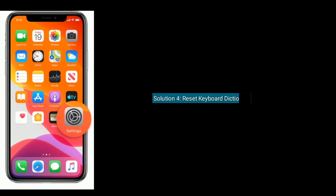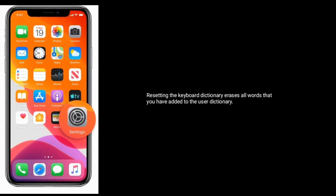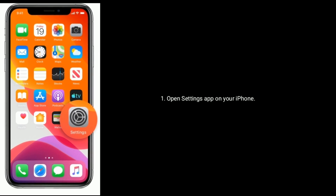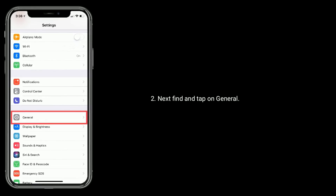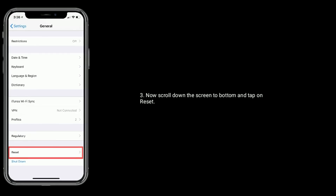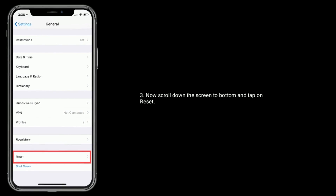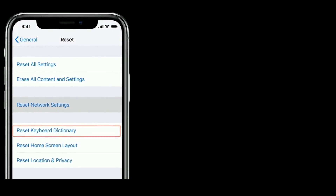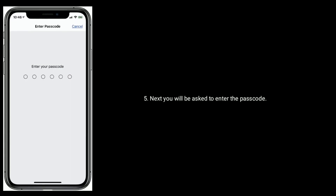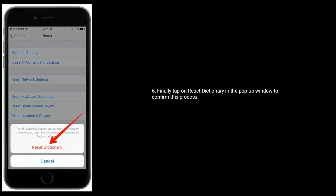Solution 4 is Reset Keyboard Dictionary. Resetting the keyboard dictionary erases all words you have added to the user dictionary. Open the Settings app on your iPhone, find and tap on General, then scroll to the bottom and tap on Reset. Here tap on Reset Keyboard Dictionary. You will be asked to enter your passcode. Finally, tap on Reset Dictionary in the pop-up window to confirm.